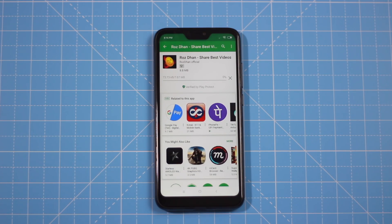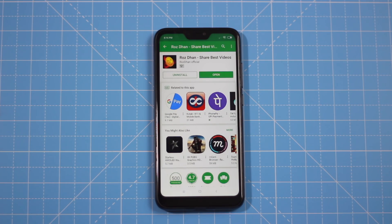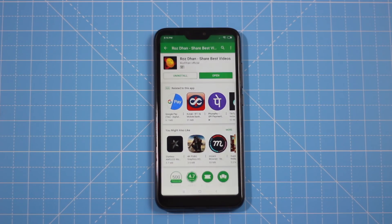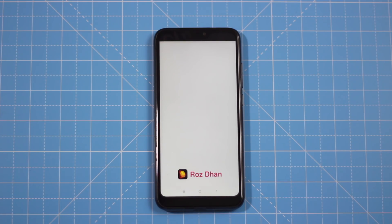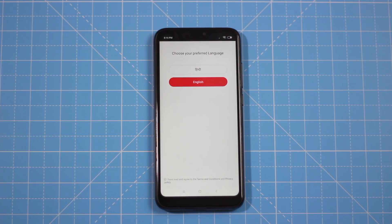So if you want to install it, we will see the process in the video. First, you will install the app, then open it. When you open it, you will choose Hindi or English. Obviously, we will choose English.